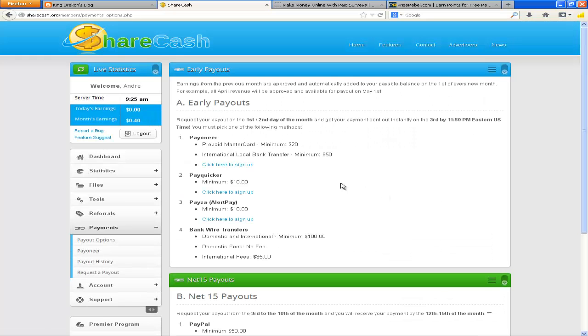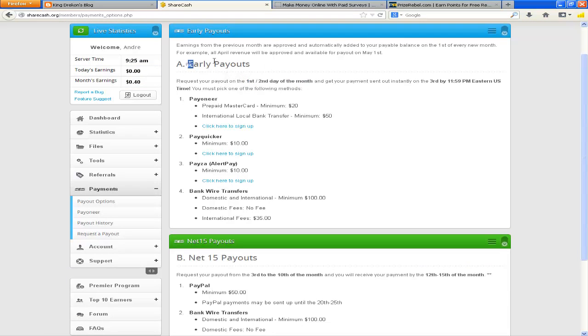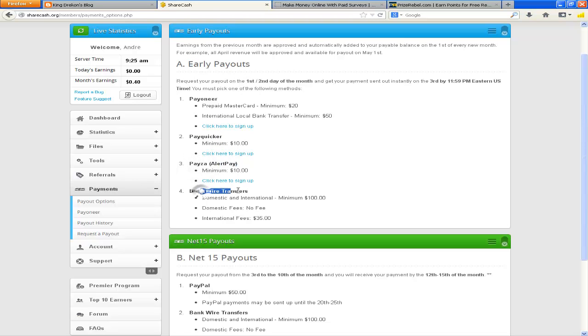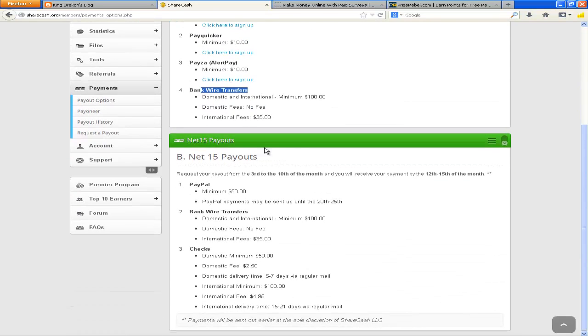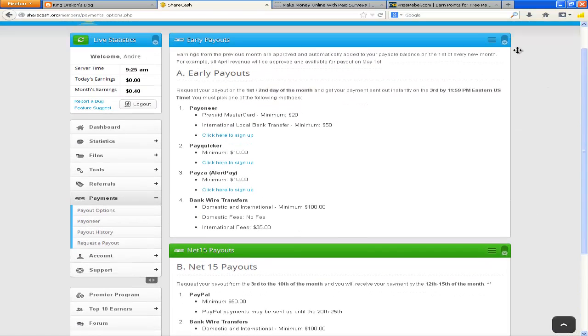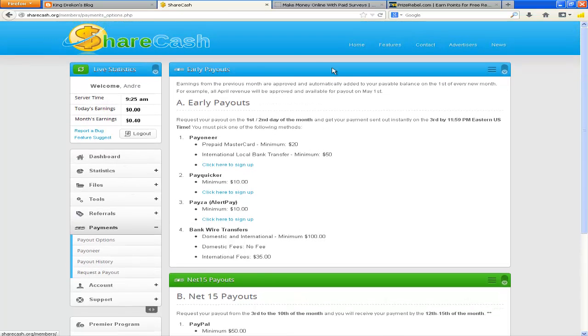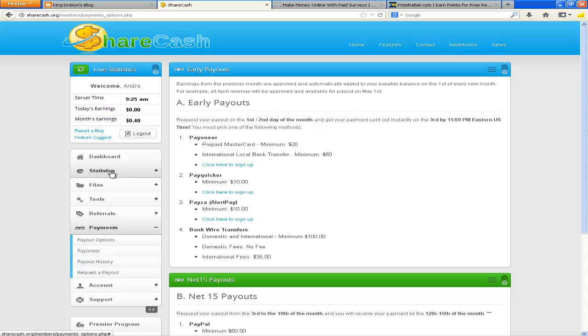Which is something that they mentioned that I'd have to do for the PayPal. As you see here, the first and second day of the month you can request early payouts for these different things here, but they don't have PayPal there. For the PayPal you have to wait between the third and the 10th of the month. And currently it is August 3rd, so I'm about to request that payout actually right after I finish recording this. But yeah, you get the idea. I mean once you earn enough, whether it's points or money for whatever website you're using, go ahead and get your money. Don't let it sit there for however long.